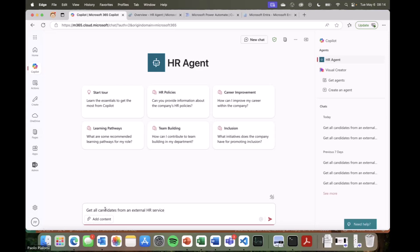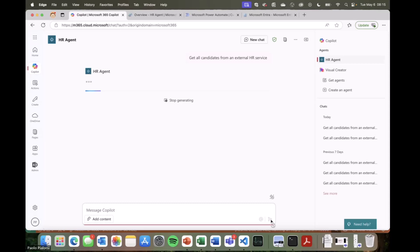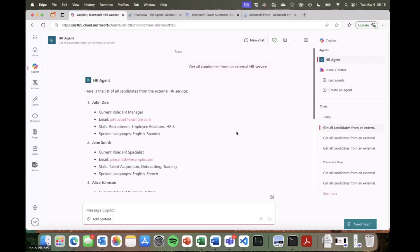We have functionalities like the option to get the list of candidates from an external service that we use to support this agent. I have a prompt to get all candidates from an external HR service. I'm a developer, so the prompt sounds quite developer-oriented — I apologize for that — but this is the prompt that will trigger my external connector. With a secure connection to my external API, I will be able to retrieve the list of candidates from my external system.